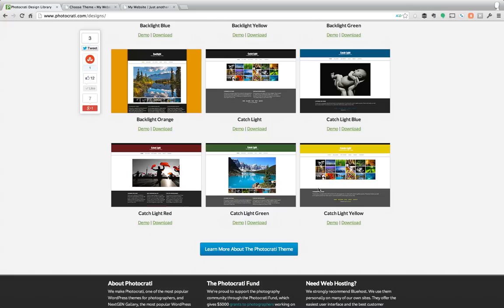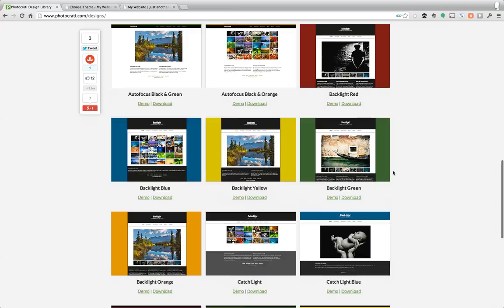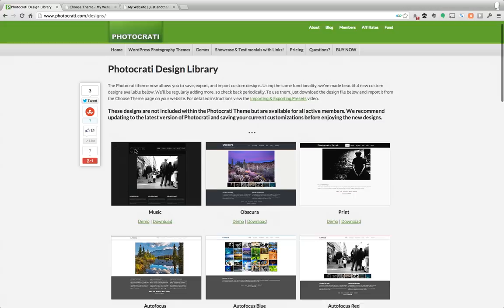You can see there's a lot of new designs to choose from and we're constantly adding even more designs to this. We're creating new designs all the time and we also want to know what designs you're creating. What are you creating for your website and share it with us. Show us what you're doing because you can actually save your preset and export it.